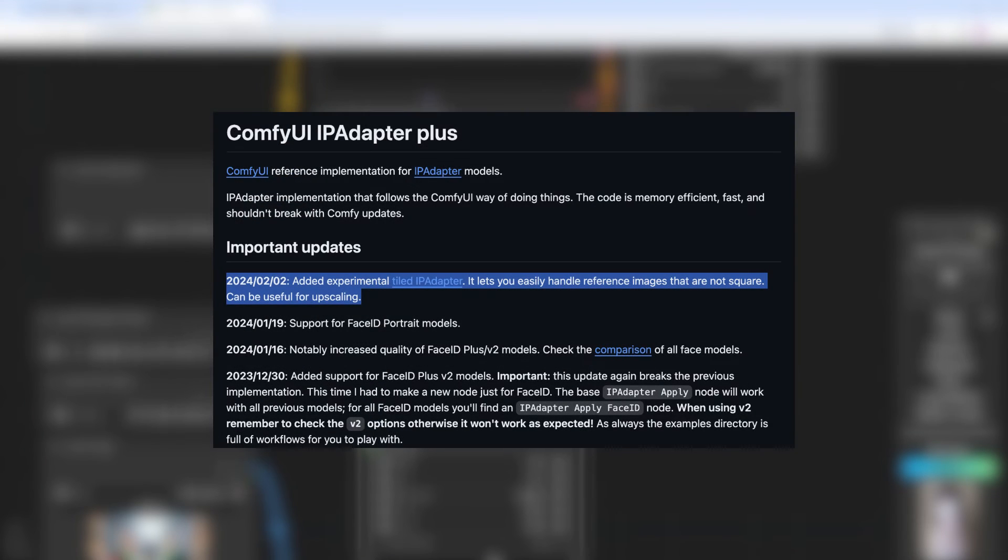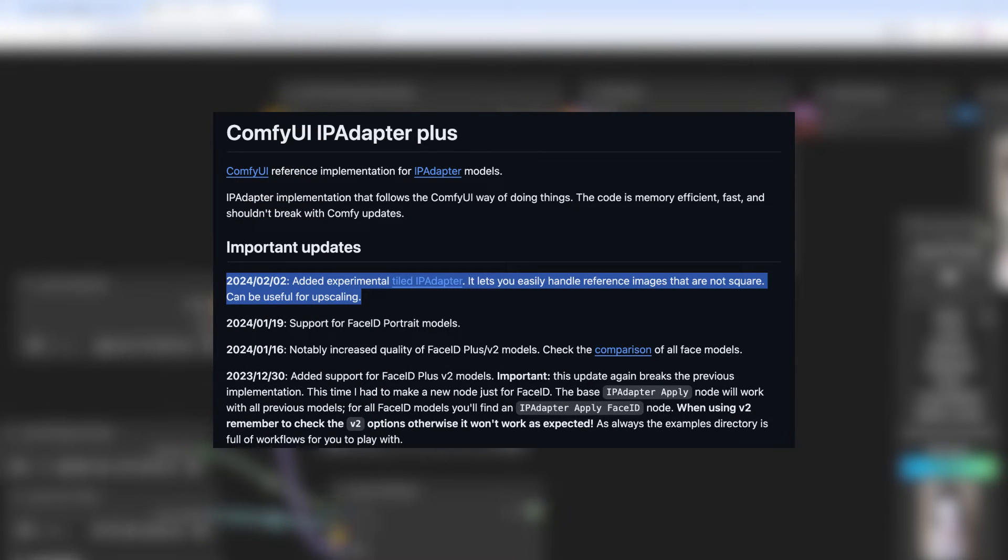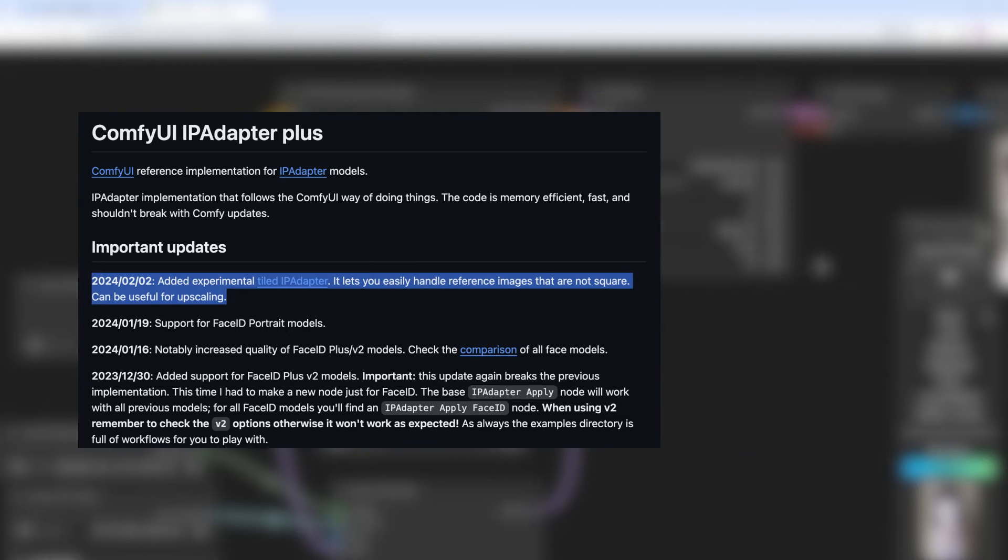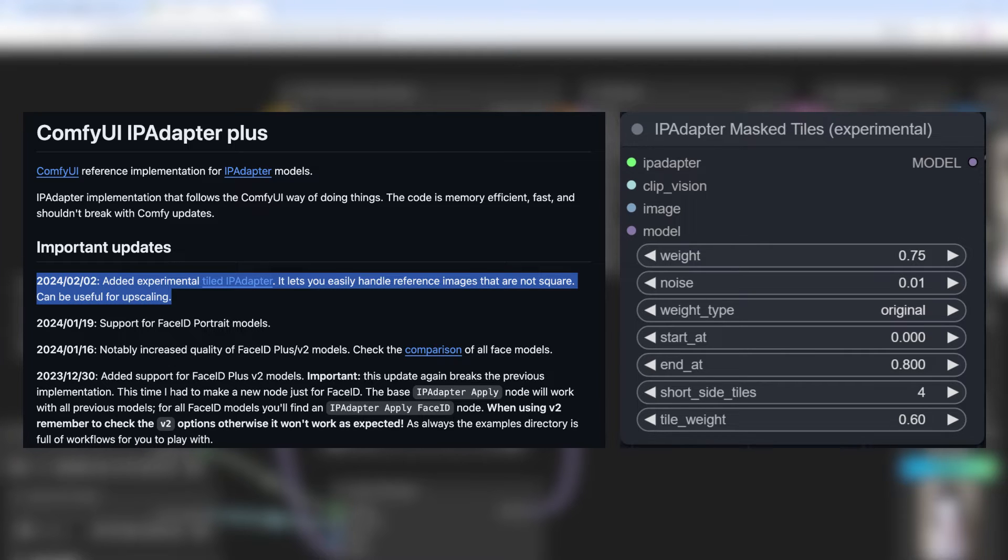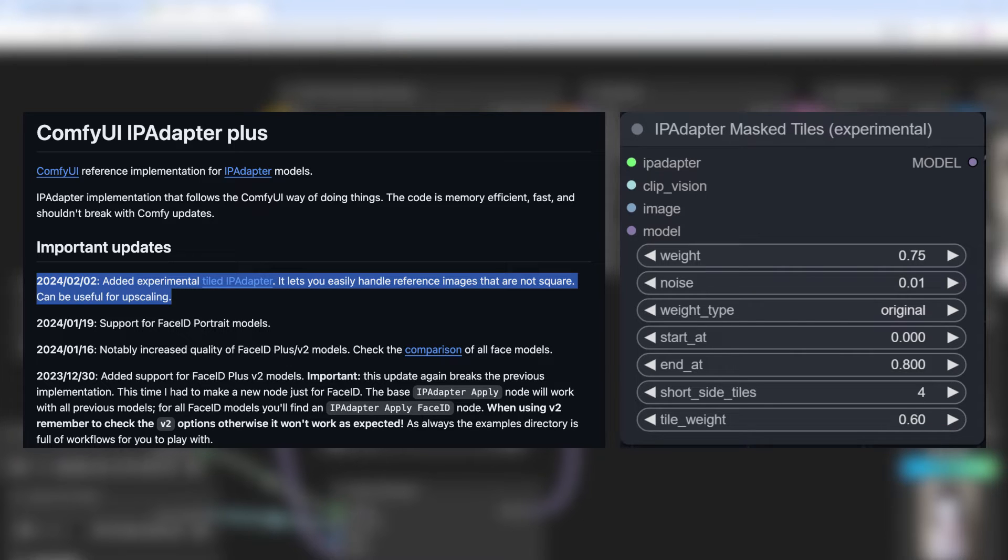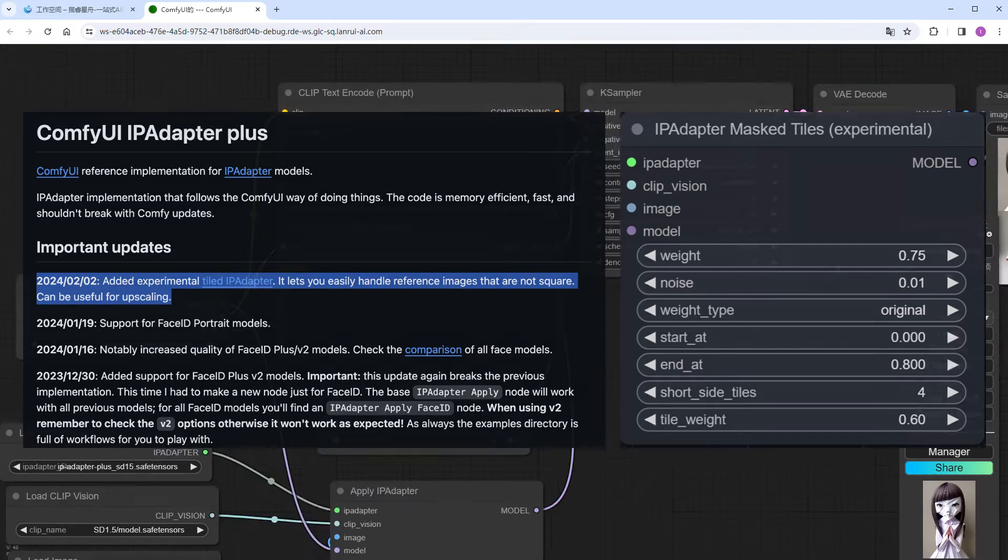However, if you've upgraded to the latest version of ComfyUI underscore IP Adapter underscore plus, you can use the IP Adapter Masked Tiles node instead of the Apply IP Adapter node here. It can automatically split the reference image, bypassing the clip vision limitation. But remember to set short underscore side underscore tiles to at least 2 and tile underscore weight to the default 0.6, SDXL can be slightly lower at 0.5.